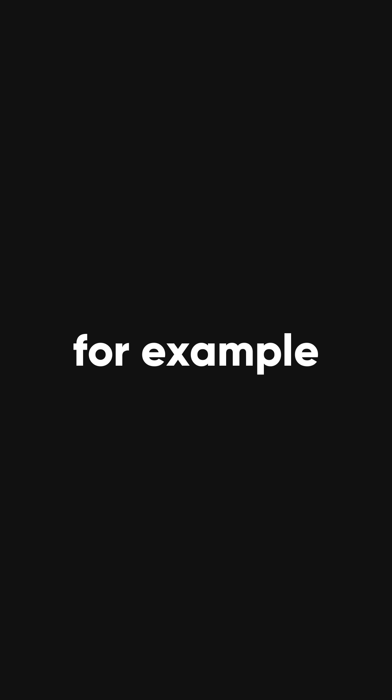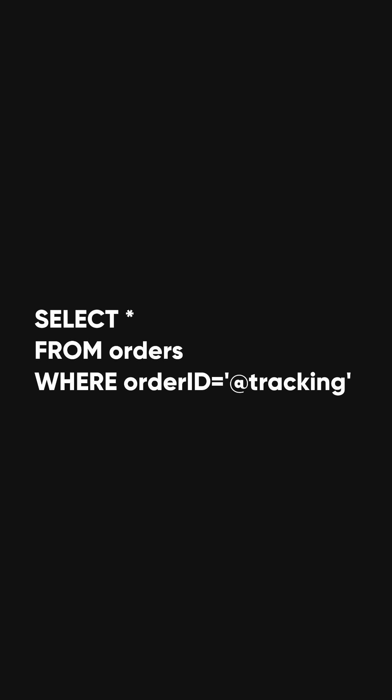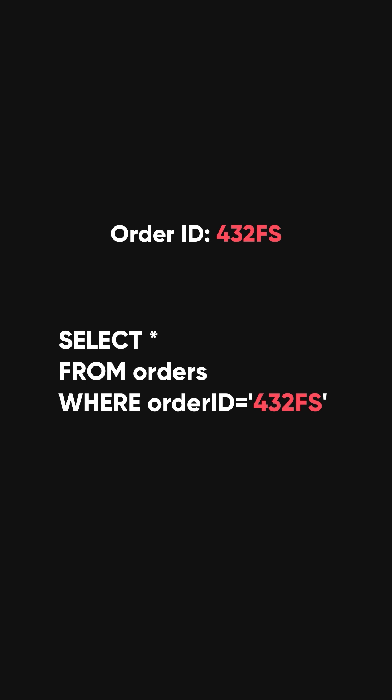For example, when a user looks up an order status using order tracking on your web, the corresponding query is the following. So let's say your order ID is 432FS.